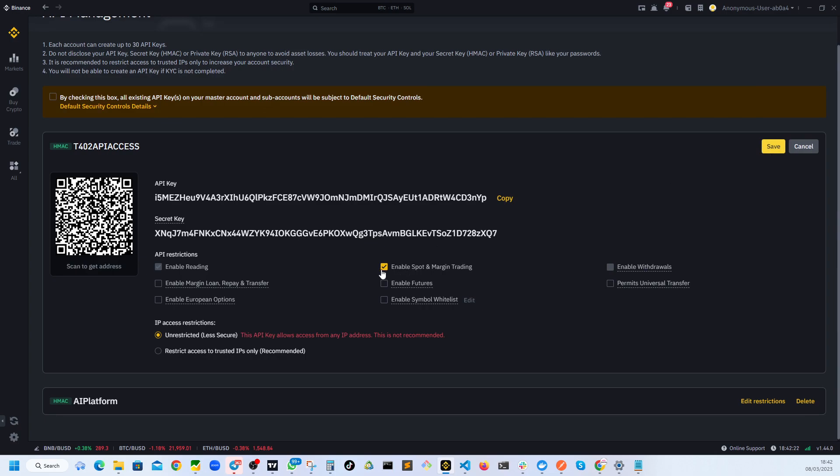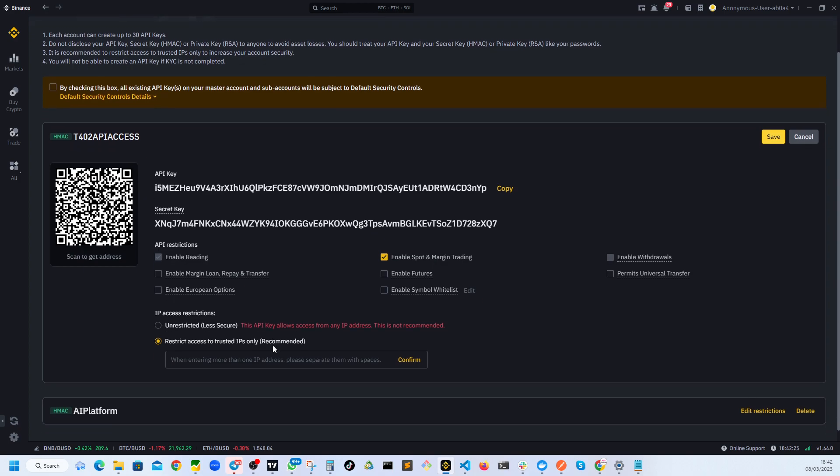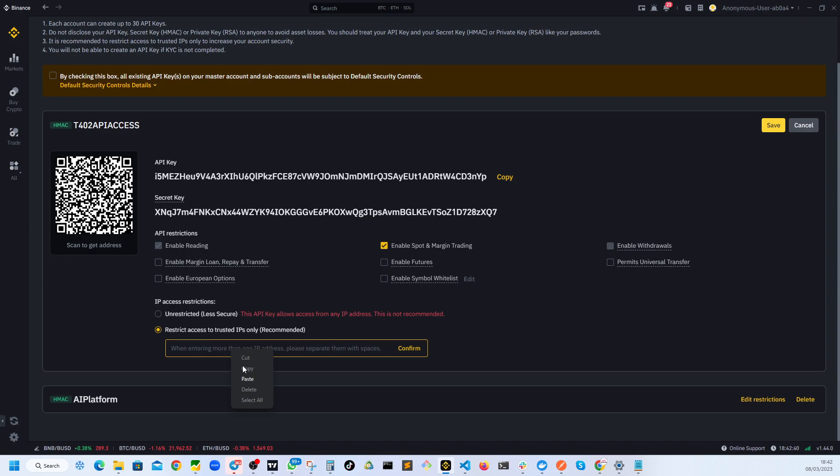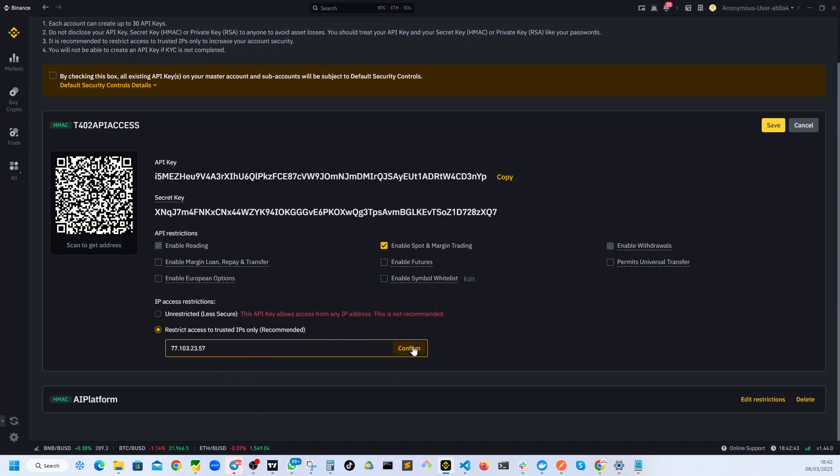So you will check this and also make sure you have IP restrictions as well so that it can only be accessed from one specific IP address. So what that means is basically Binance will check whether the request is coming from this particular IP or not.